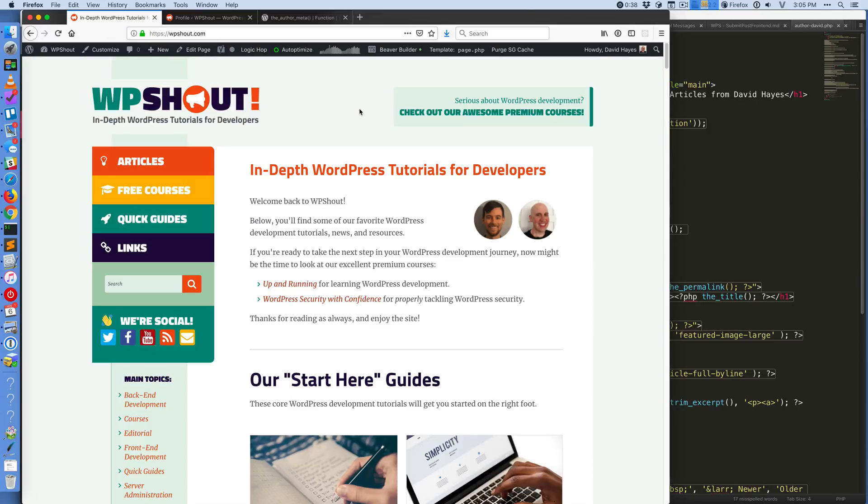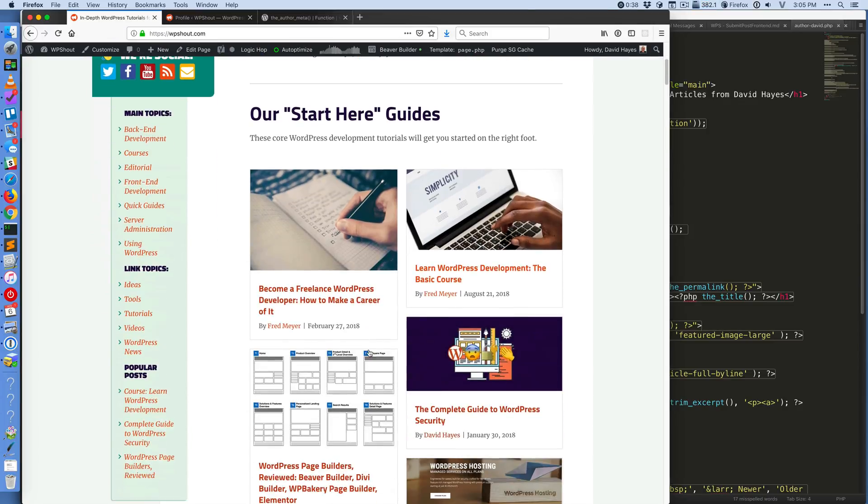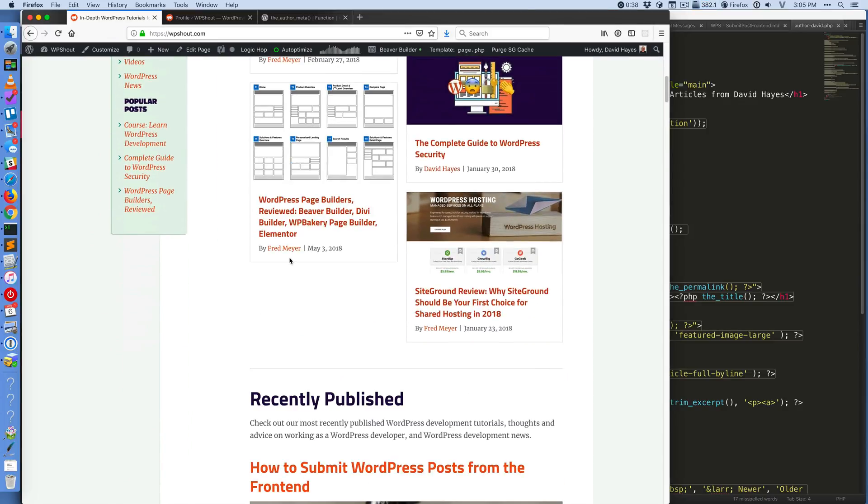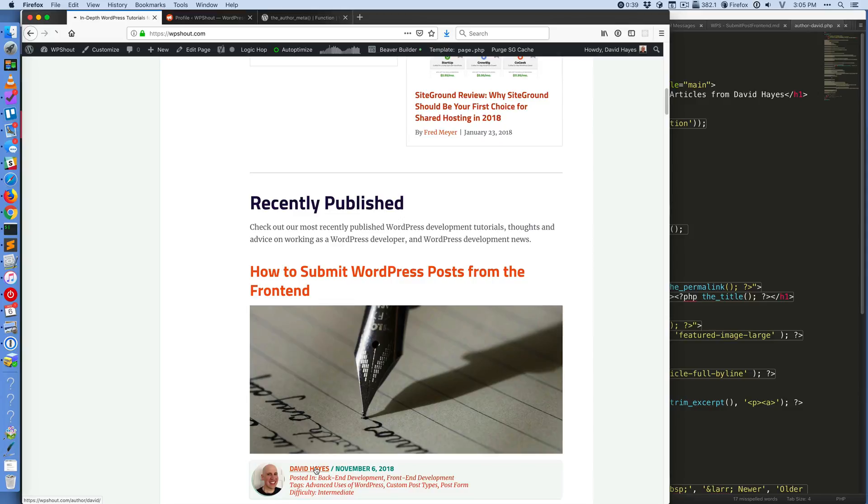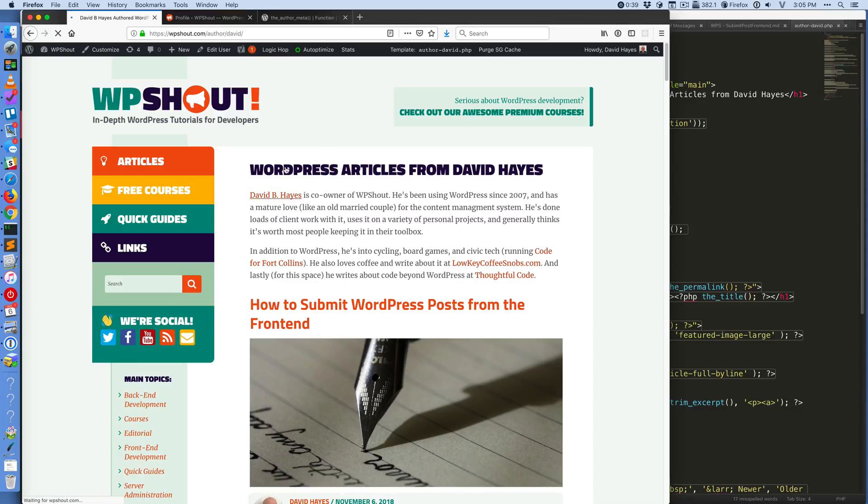Howdy folks. So I just wanted to update my author page on WP Shout literally an hour ago, because we weren't doing a good job of showcasing who we were on these author pages, but they're linked everywhere on the site.